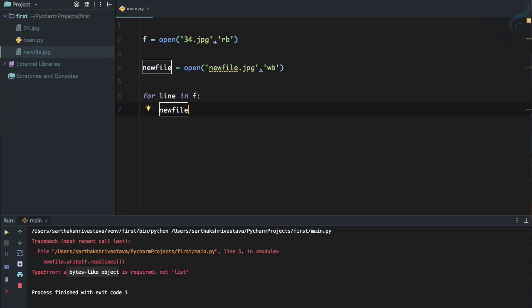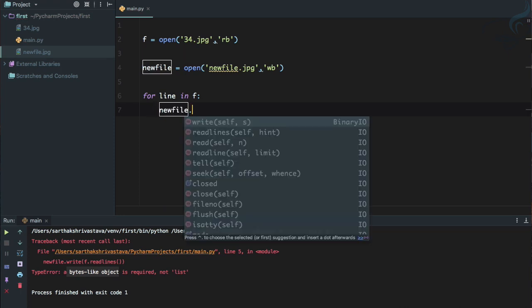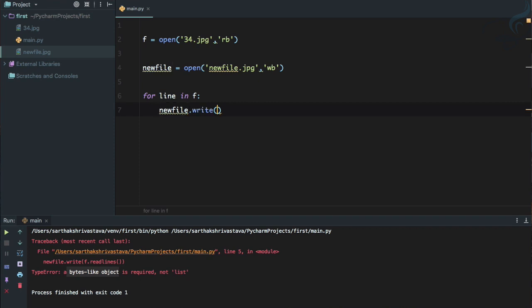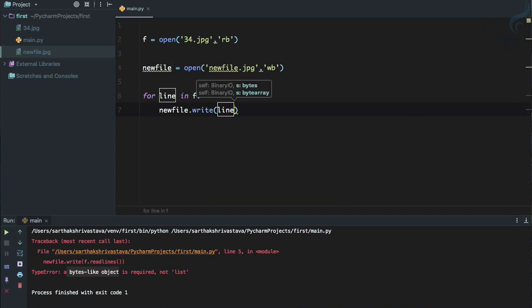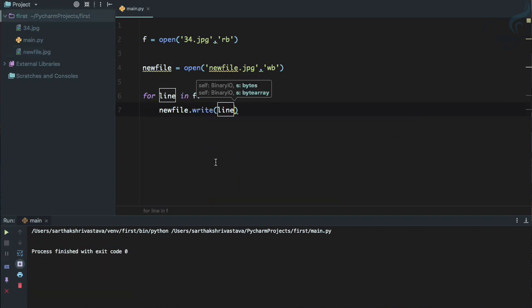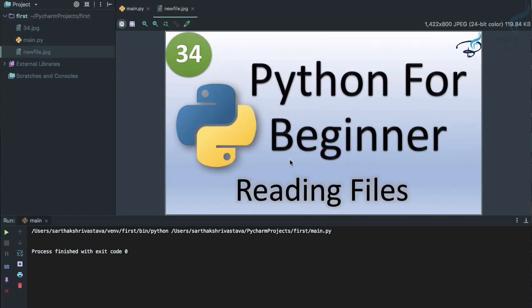So we can use for line in f and instead of print, we have done that print statement, but this time I will say new file dot write and write the line. So run it, we are not getting anything in the console because we are not printing anything and there is no error. This means if we open this new file, let's open this, and yes we have that, the exact same image, same image in a new file.